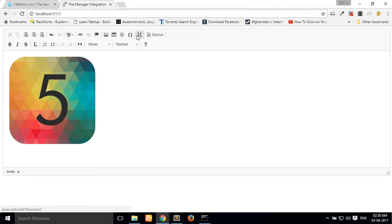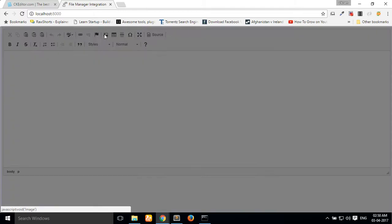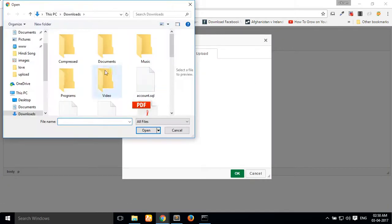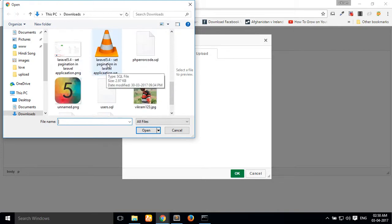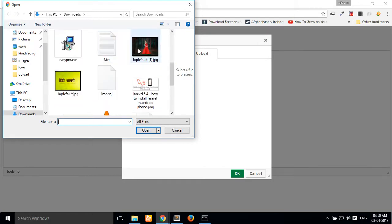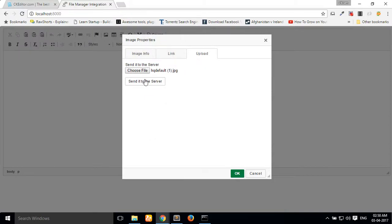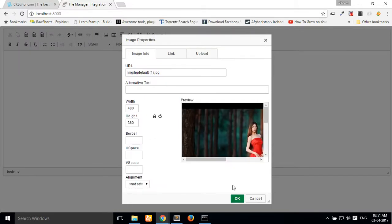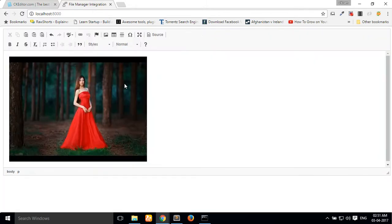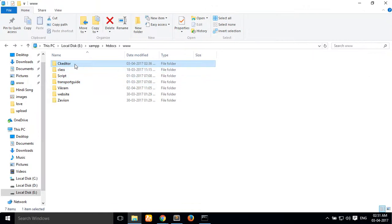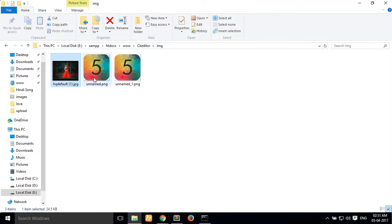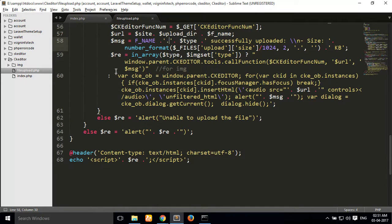I have tried uploading another image to test the result. Looking at my directory, I have uploaded three images — all successfully stored in my img folder. Thank you guys for watching this video, and if you liked this tutorial please subscribe to my channel.